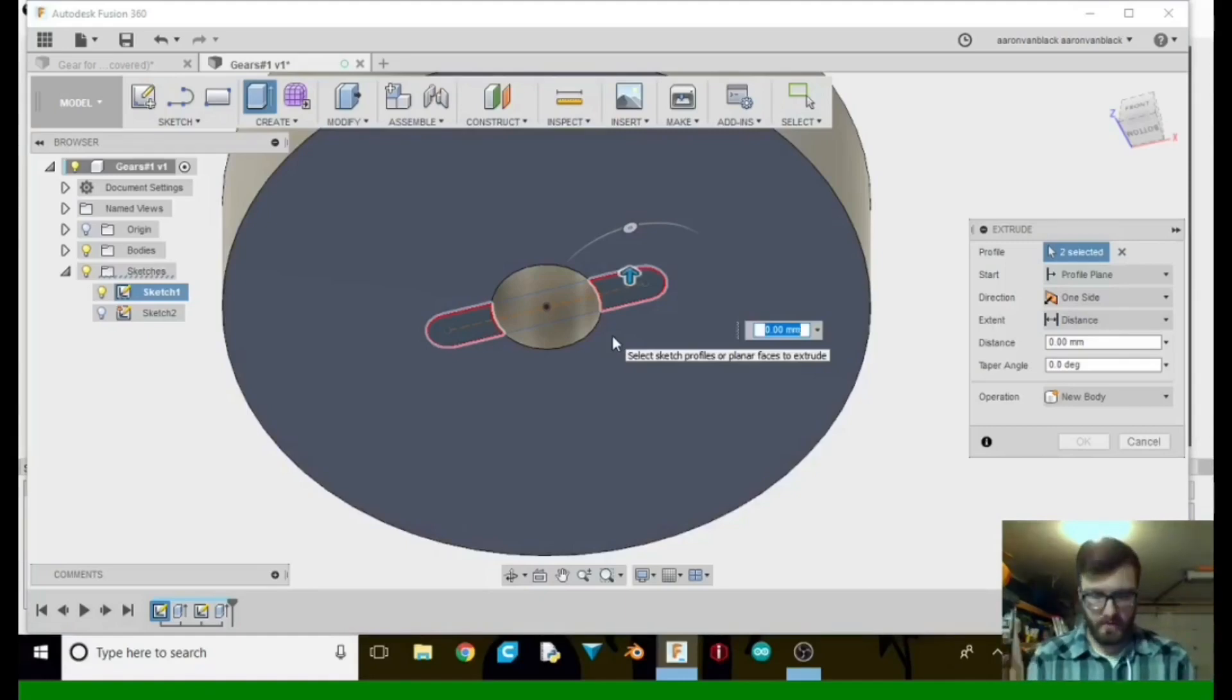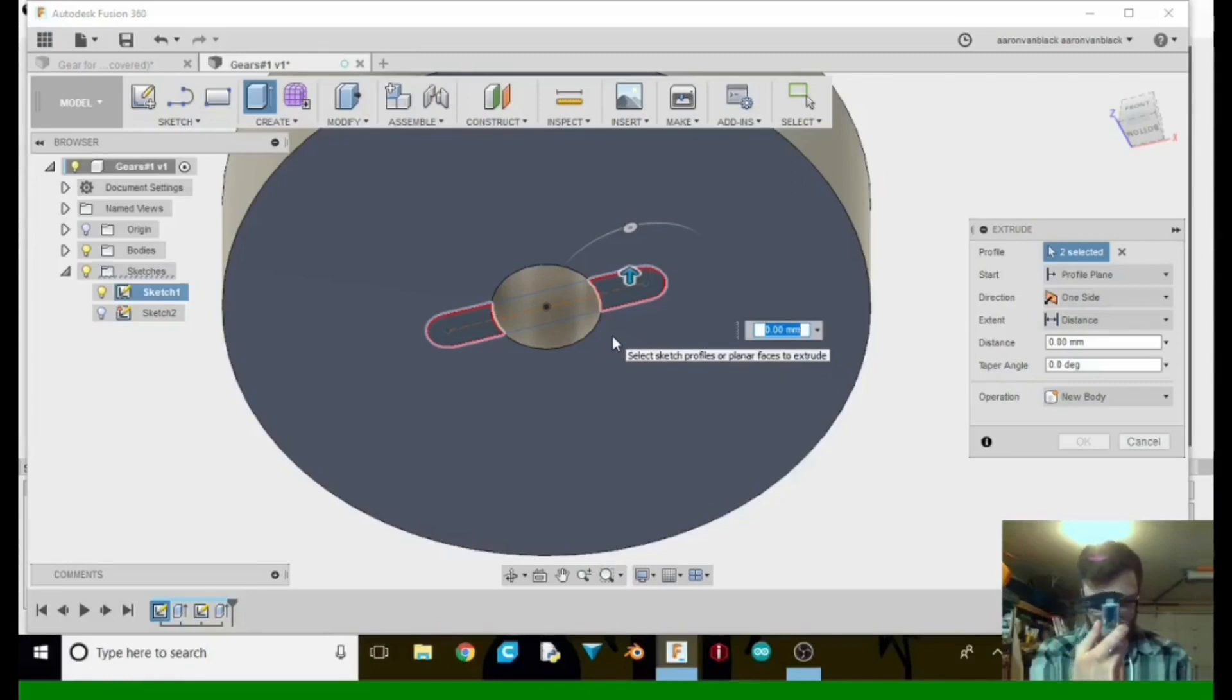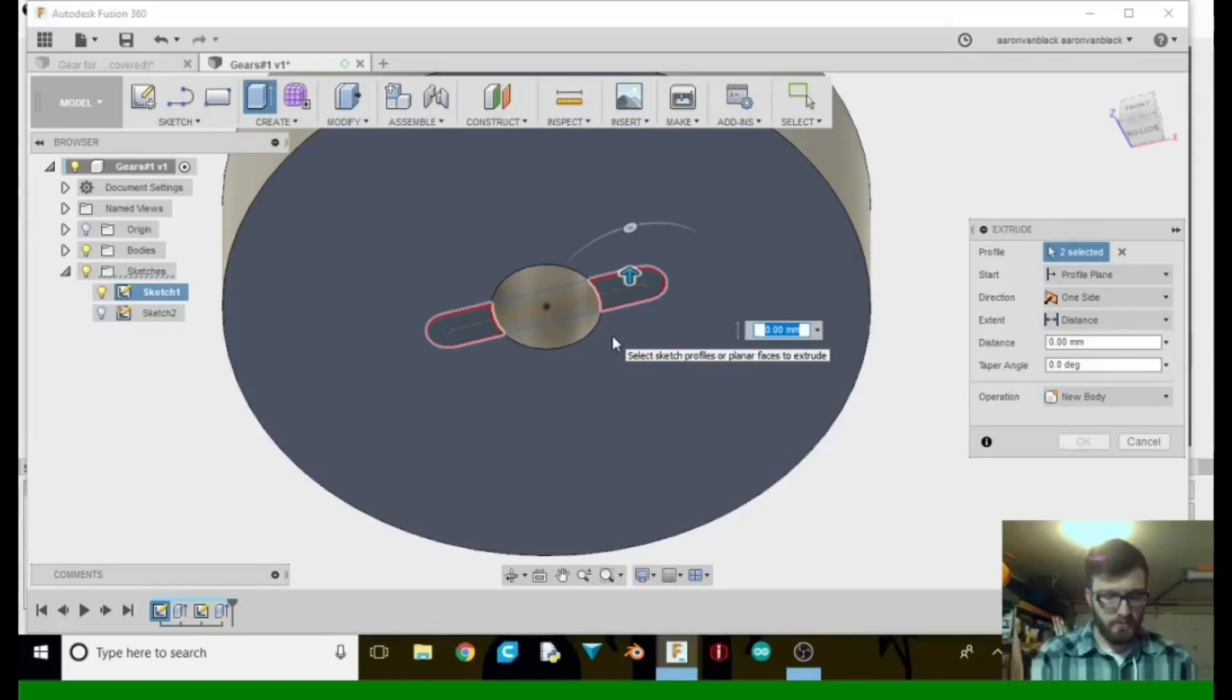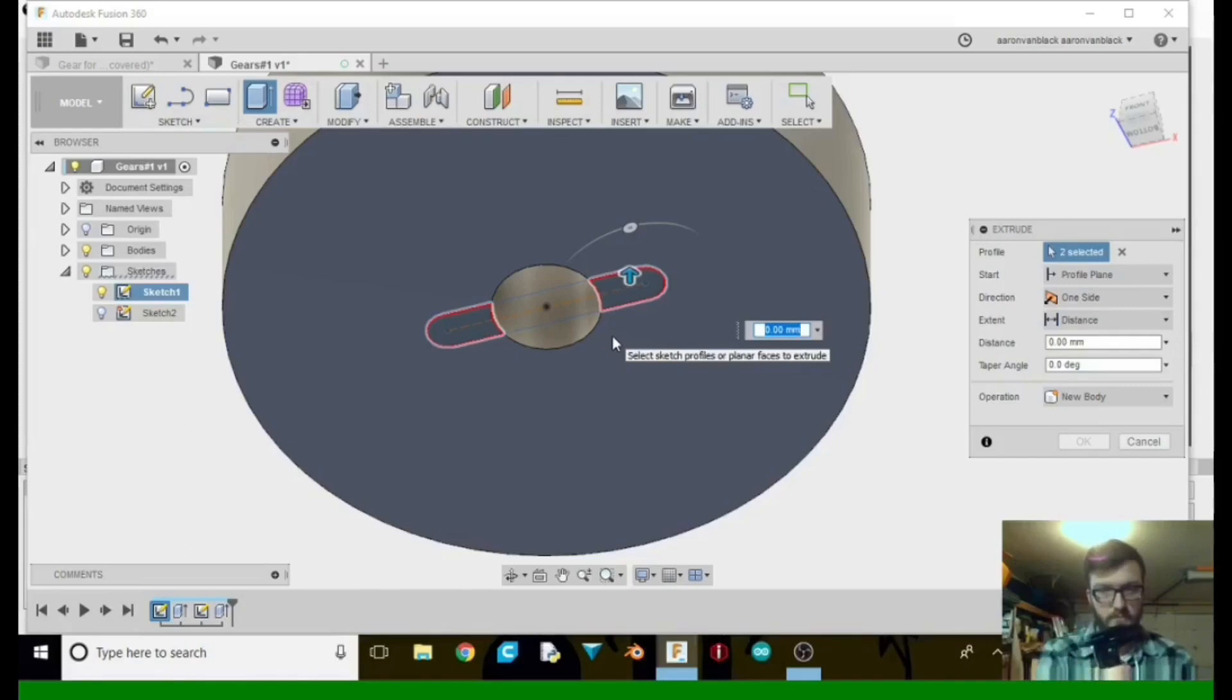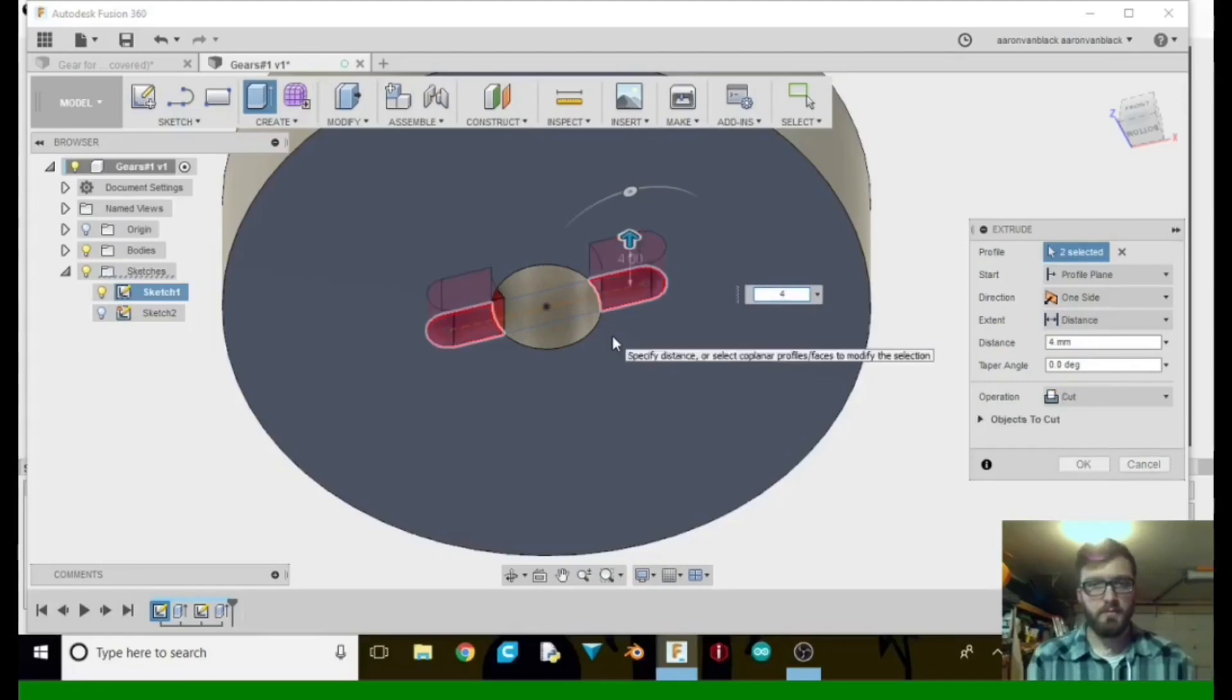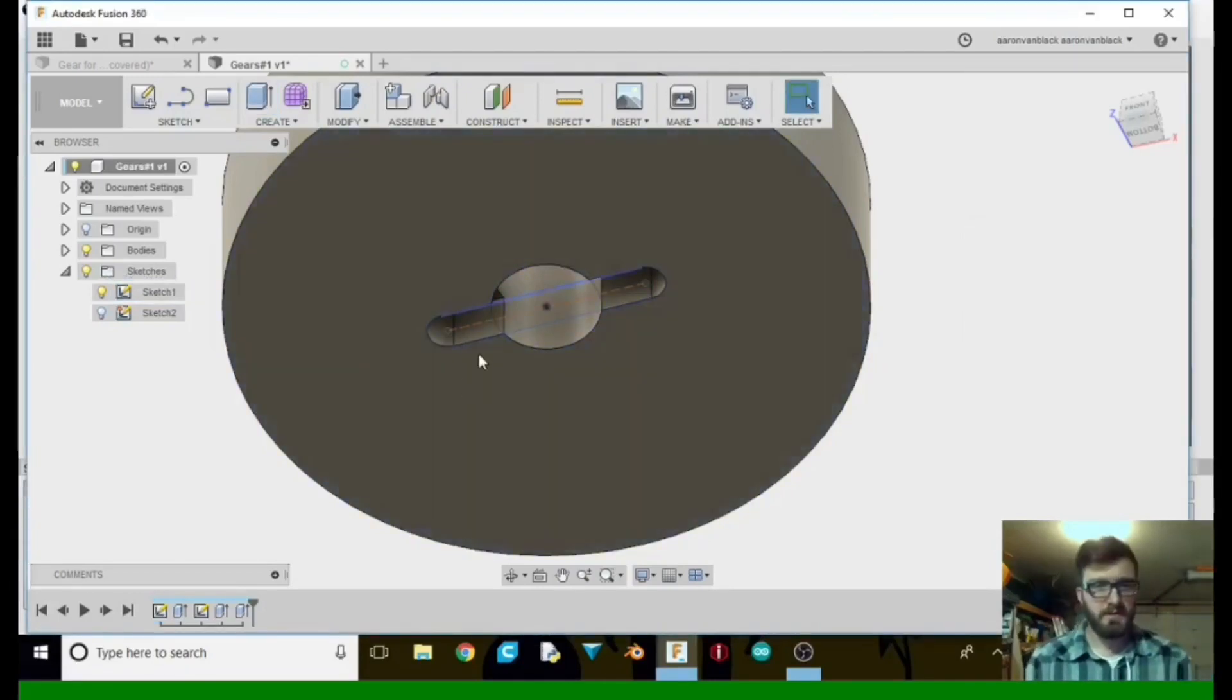Just give it a check here. Yep, 4 millimeters. There we go. And that will instantly cut all the other parts off.